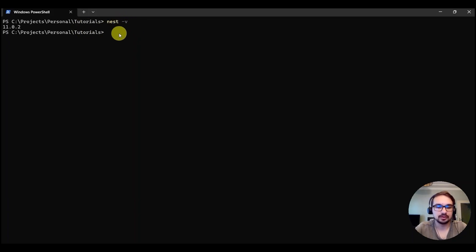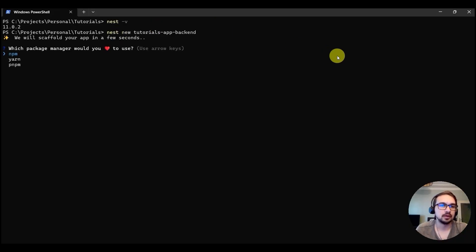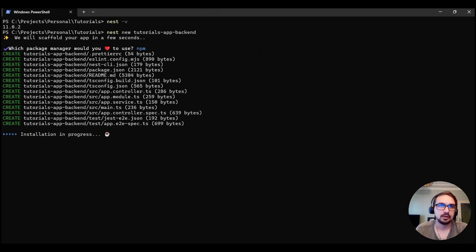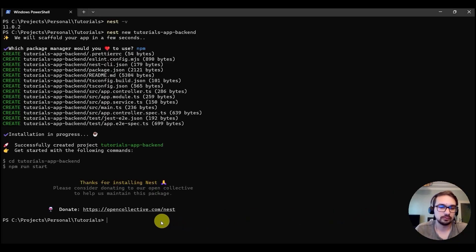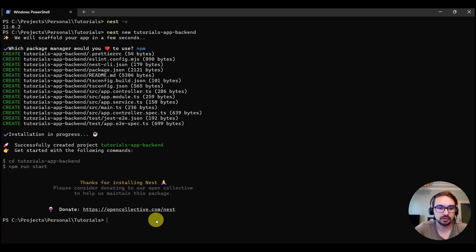Now we can proceed with creating the NestJS project by typing nest new, for example, sub-backend. You can choose the default options. It will take a couple of minutes to complete the installation. Once this is done, we can go and open the project and navigate to that directory.